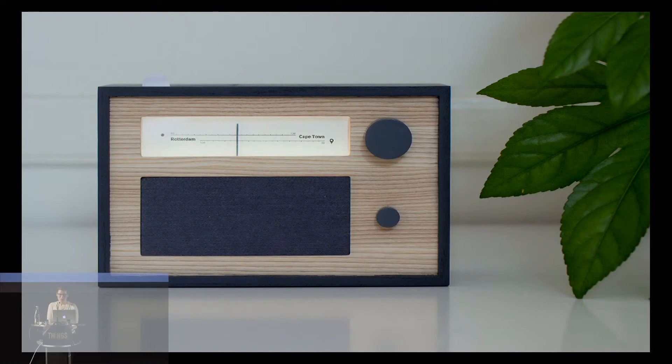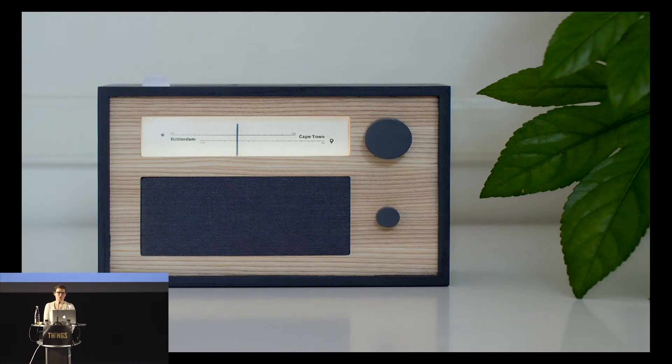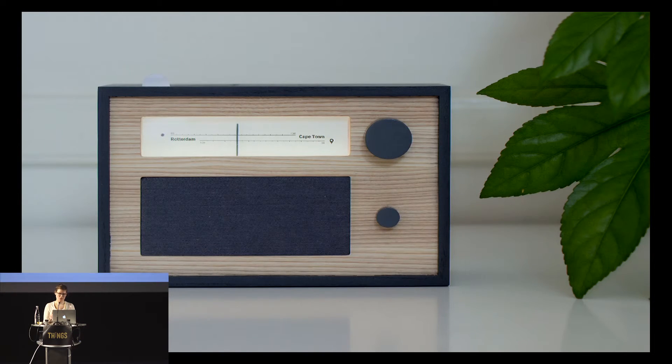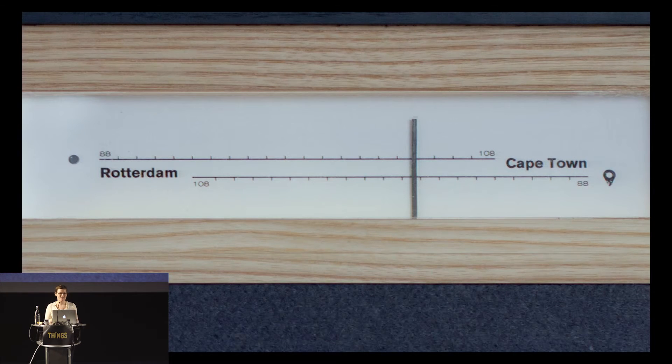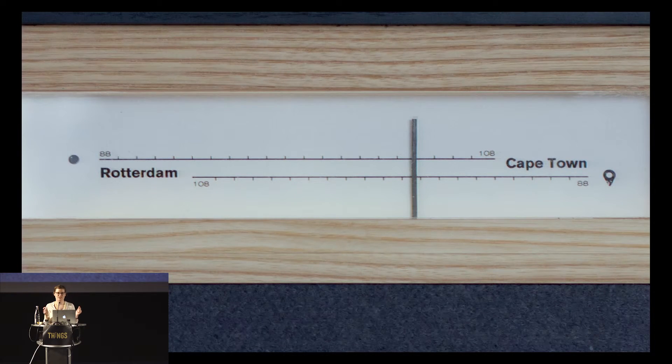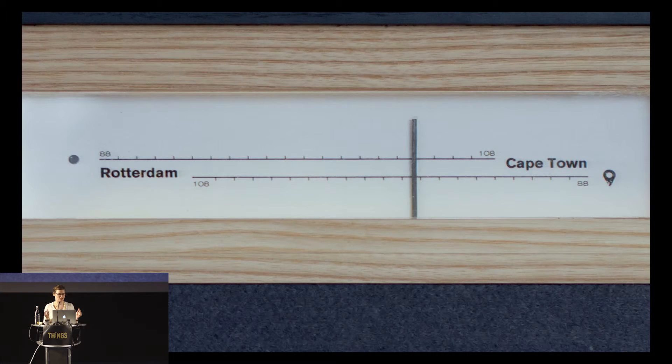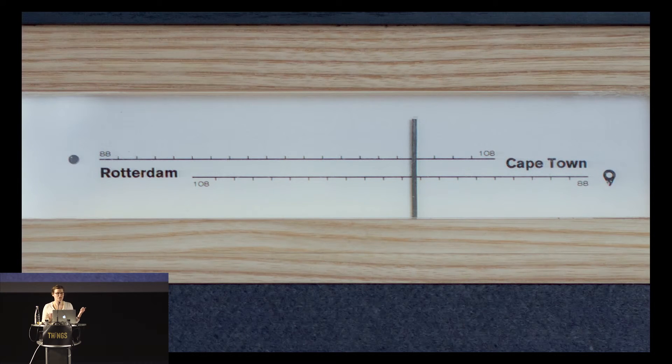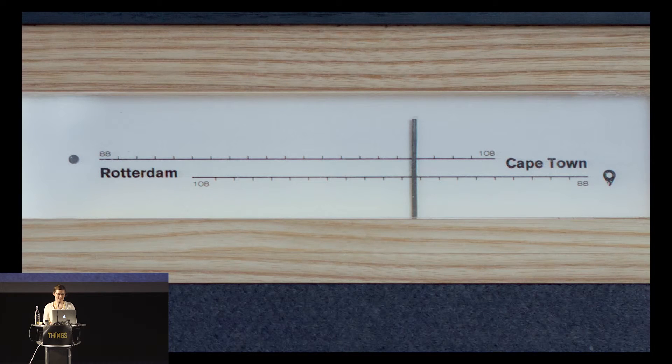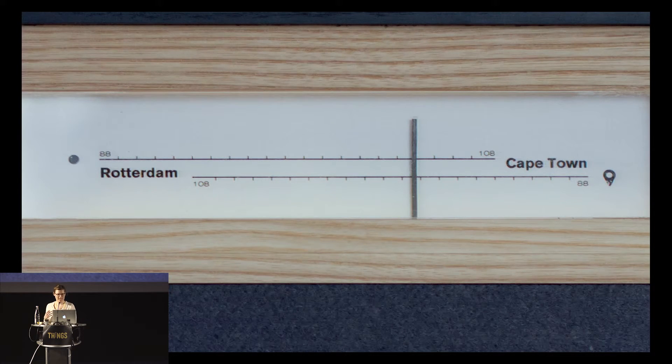As you may have noticed, the radio is not tuning into the radio waves of the particular area that it is located, as most radios do. Instead, what we have is the dial has two locations on the spectrum: the expat's current location, in this case Rotterdam, and the former location, the original home in Cape Town.